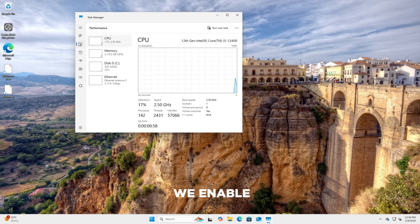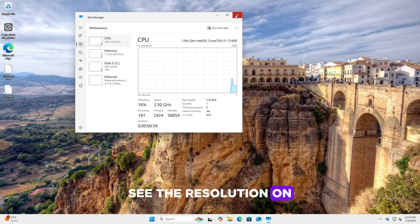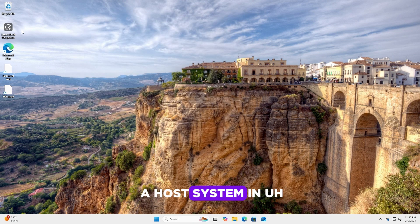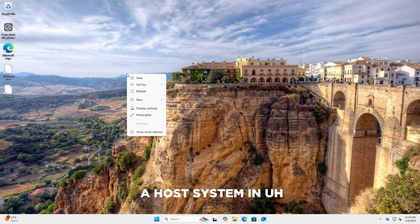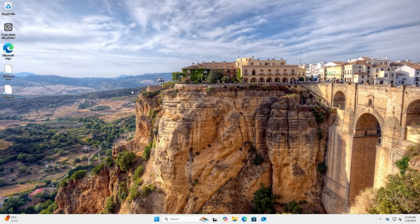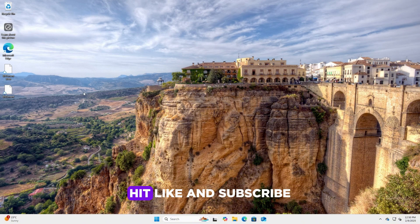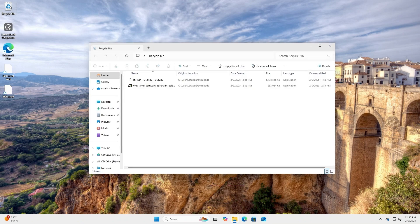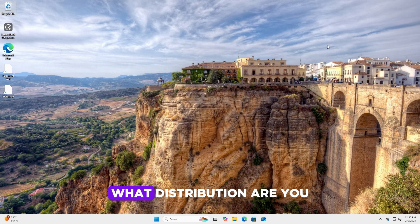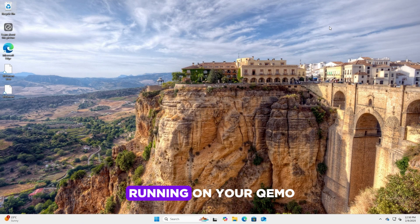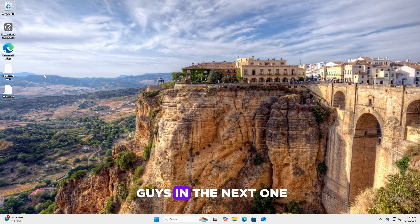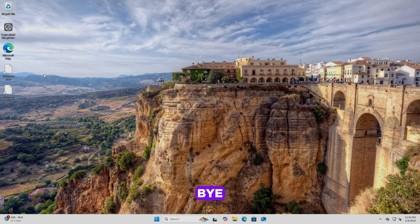That's basically how we enable 3D acceleration on a host system in QEMU. Hope you like this video. If you did, hit like and subscribe, and also let me know what distribution are you running on your QEMU. I'll see you guys in the next one. Bye.